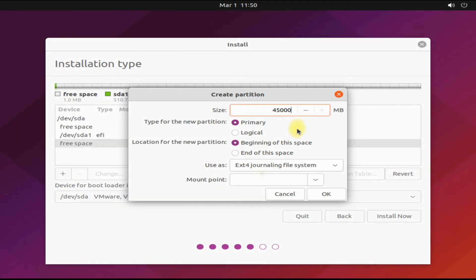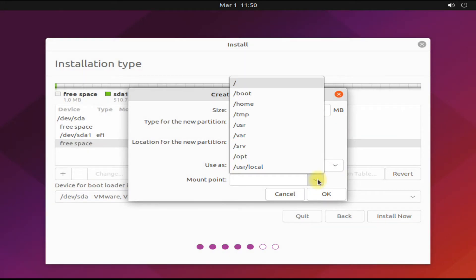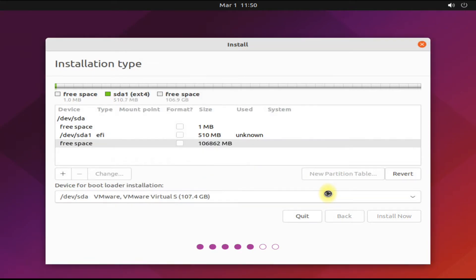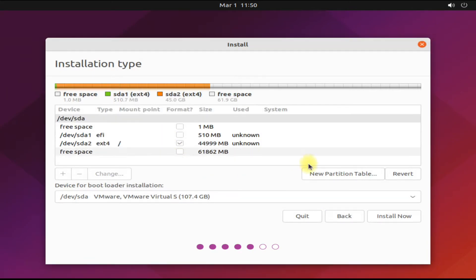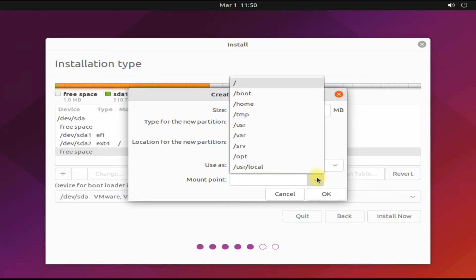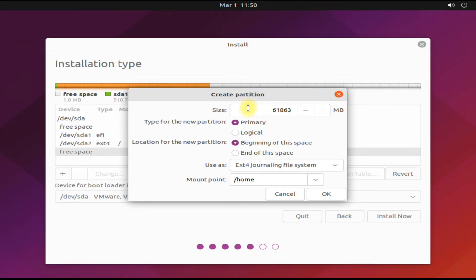Let's create our third partition. This will be our home partition. This will be used for user data. Its mount point will be home. You can choose the rest of the size of the disk for it.